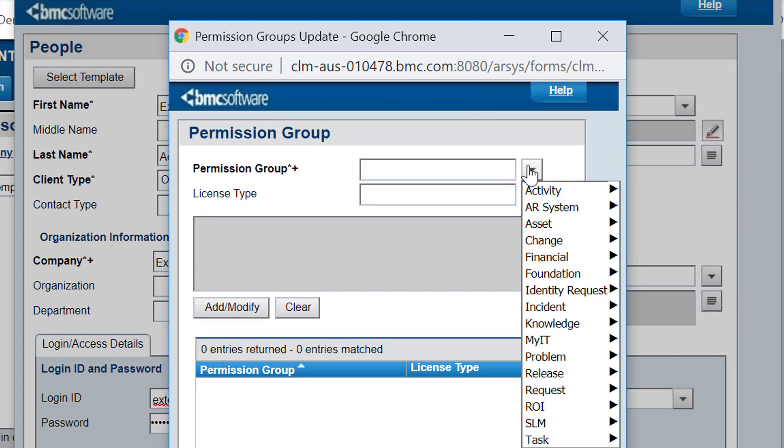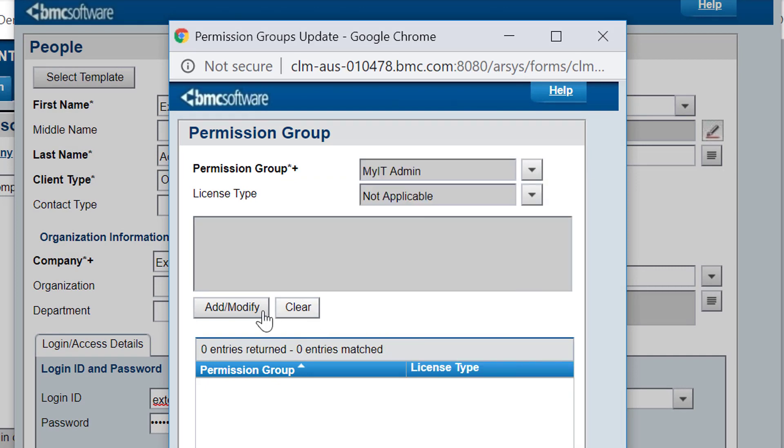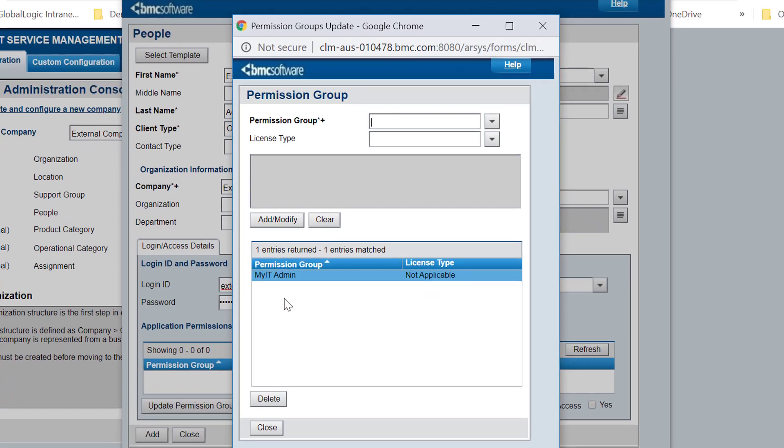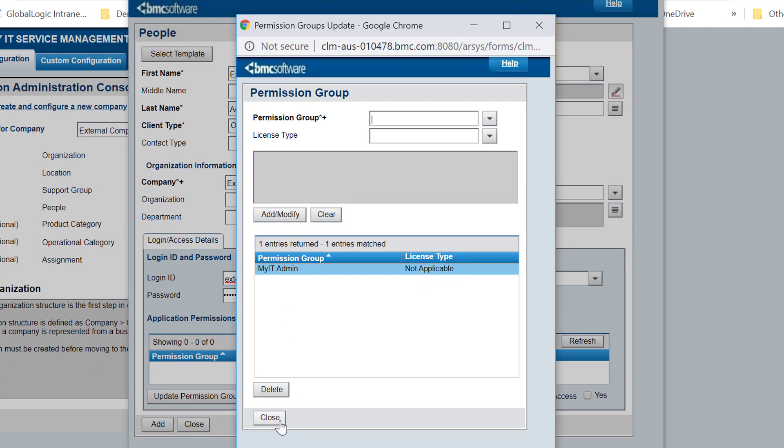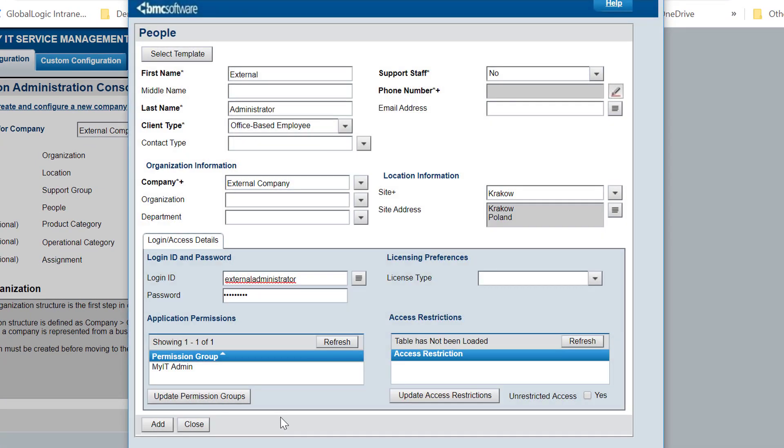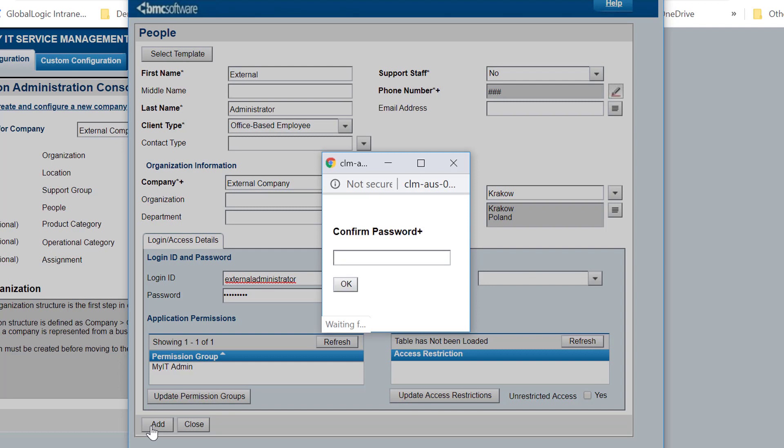He selects the My IT Admin permissions and clicks Add. Next, he clicks Add to save the user. He confirms the password.